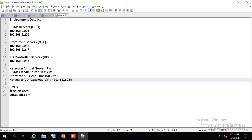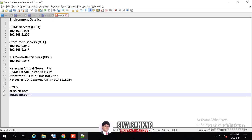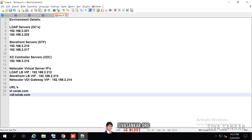The StoreFront server virtual IP is 213, and after that we'll configure the NetScaler Gateway for VDI which is 214. My URLs are: StoreFront URL is sf.ssllab.com and for VDI the NetScaler Gateway is vdi.ssllab.com. I am using two different URLs — if you want you can use only one URL. If using one URL, the base URL of the StoreFront and the DNS record on the local host of StoreFront should point to the NetScaler Gateway.